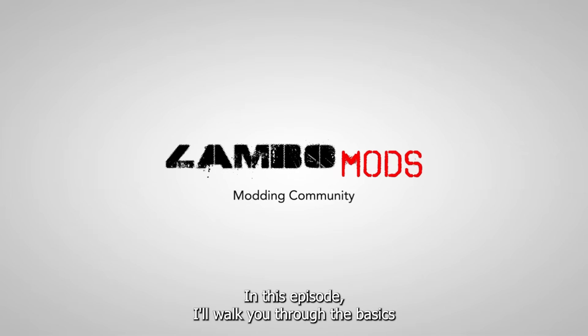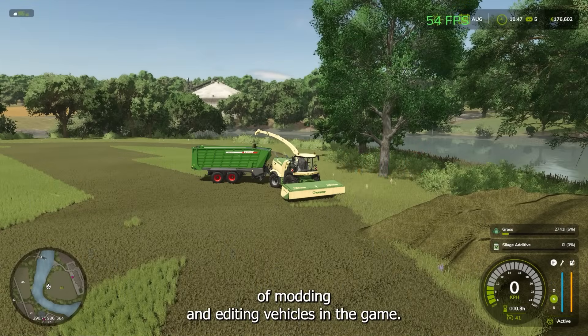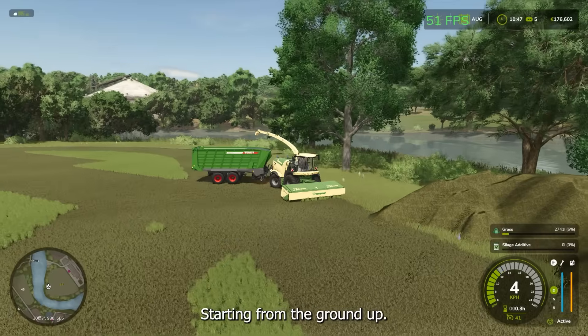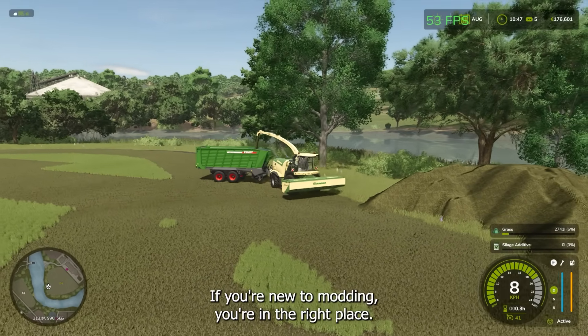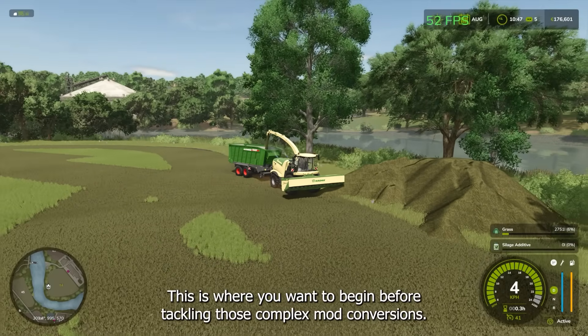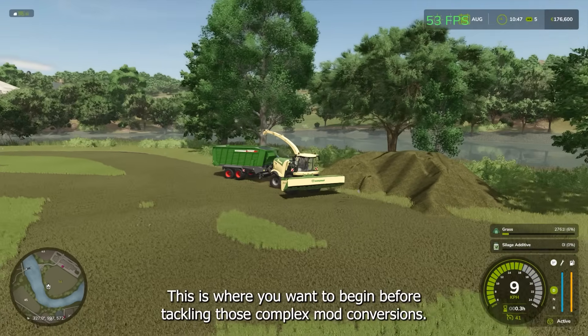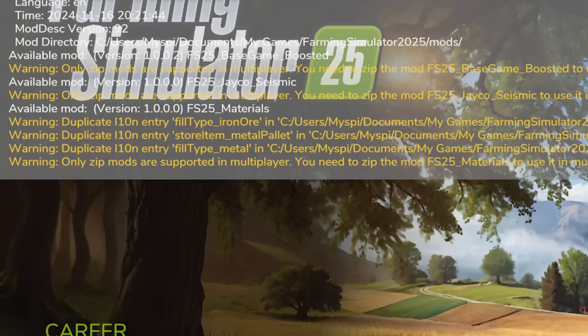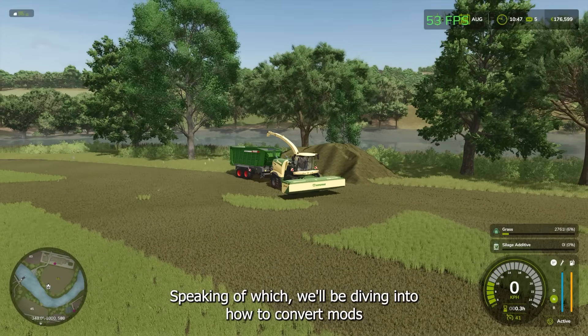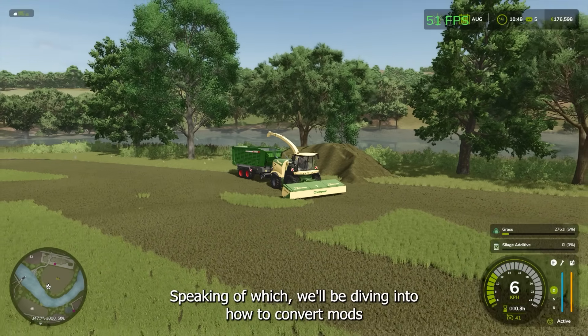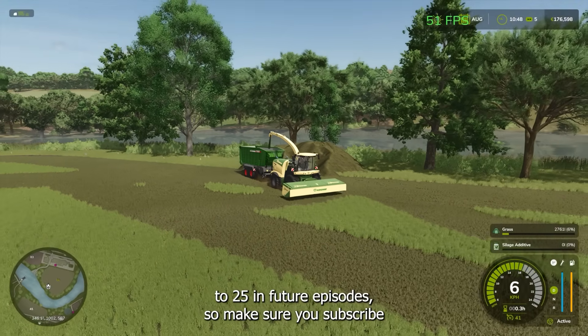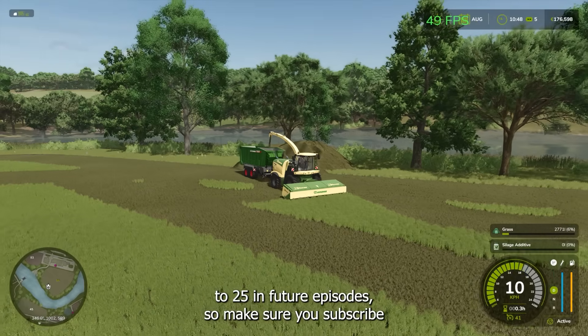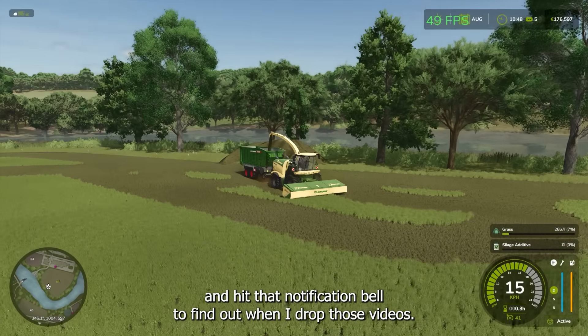In this episode, I'll walk you through the basics of modding and editing vehicles in the game, starting from the ground up. If you're new to modding, you're in the right place. This is where you want to begin before tackling those complex mod conversions. Speaking of which, we'll be diving into how to convert mods to FS25 in future episodes, so make sure you subscribe and hit that notification bell to find out when I drop those videos.